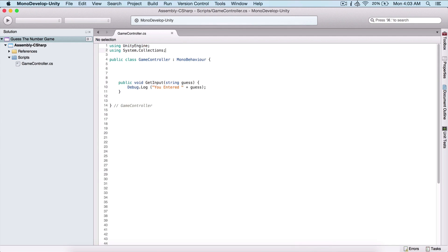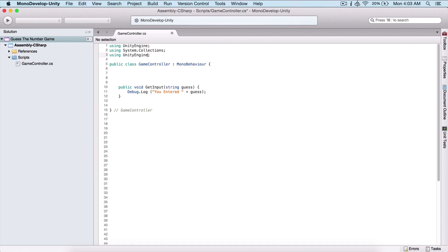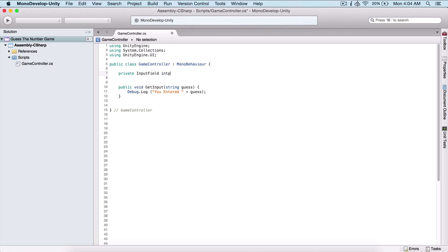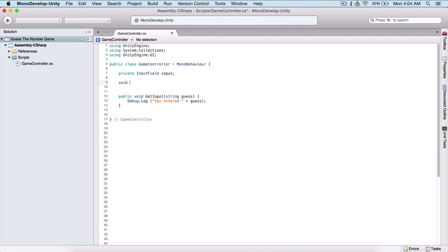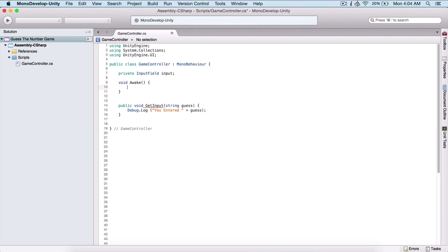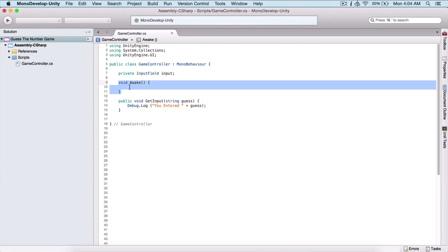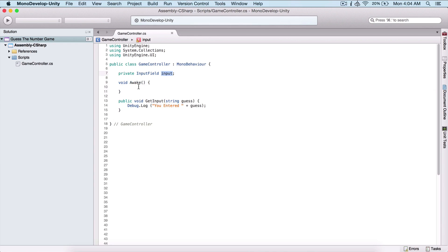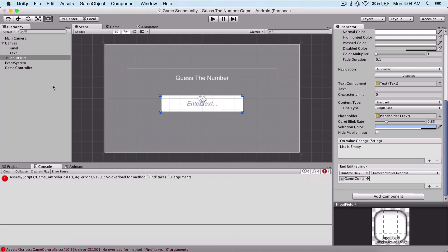To use UI components, we need to add 'using UnityEngine.UI' at the top of the script under 'using System.Collections'. There are a couple of ways to get components. I'm going to declare a private InputField variable and name it 'input'. Then in a void Awake function — which is a MonoBehaviour function called first when the game runs and where we set up initial values — I'll initialize it.